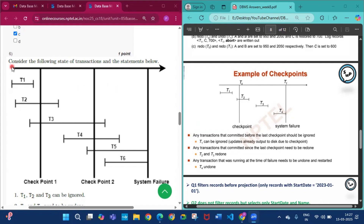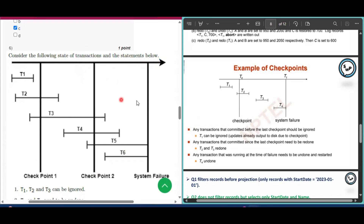Question number 6: Consider the following state of transactions and the statement below. Before doing this question you have to know some concepts. First, any transaction that committed before the last checkpoint should be ignored. In this diagram you can clearly see that the last checkpoint is TC. Transaction T1 committed before this checkpoint, so T1 can be ignored.